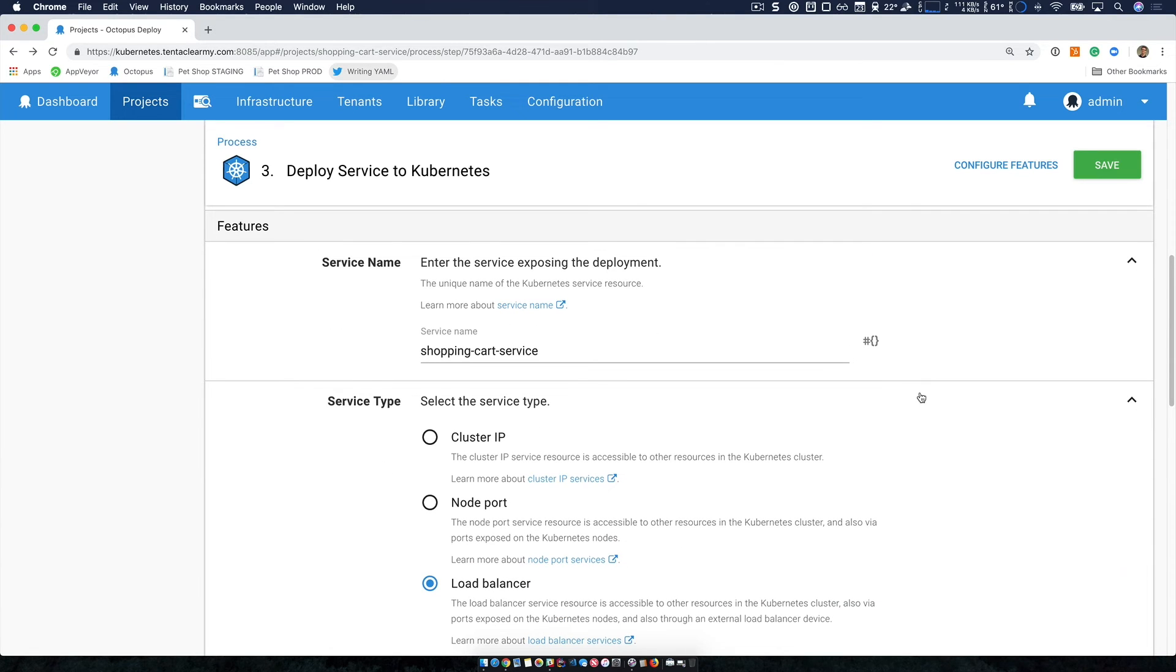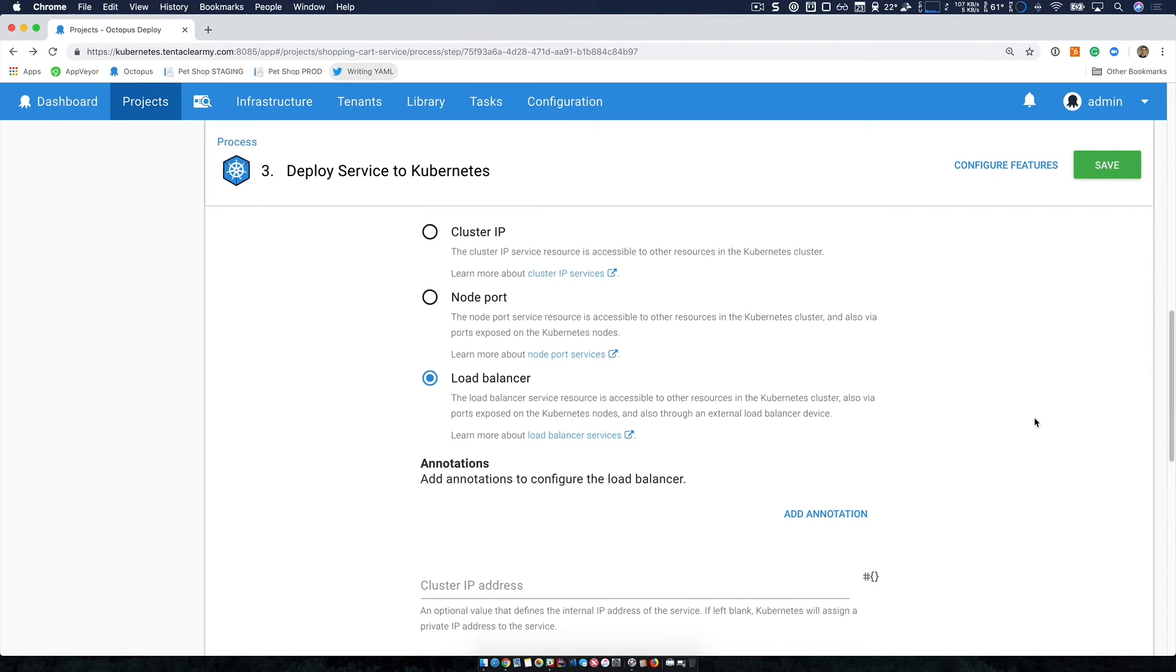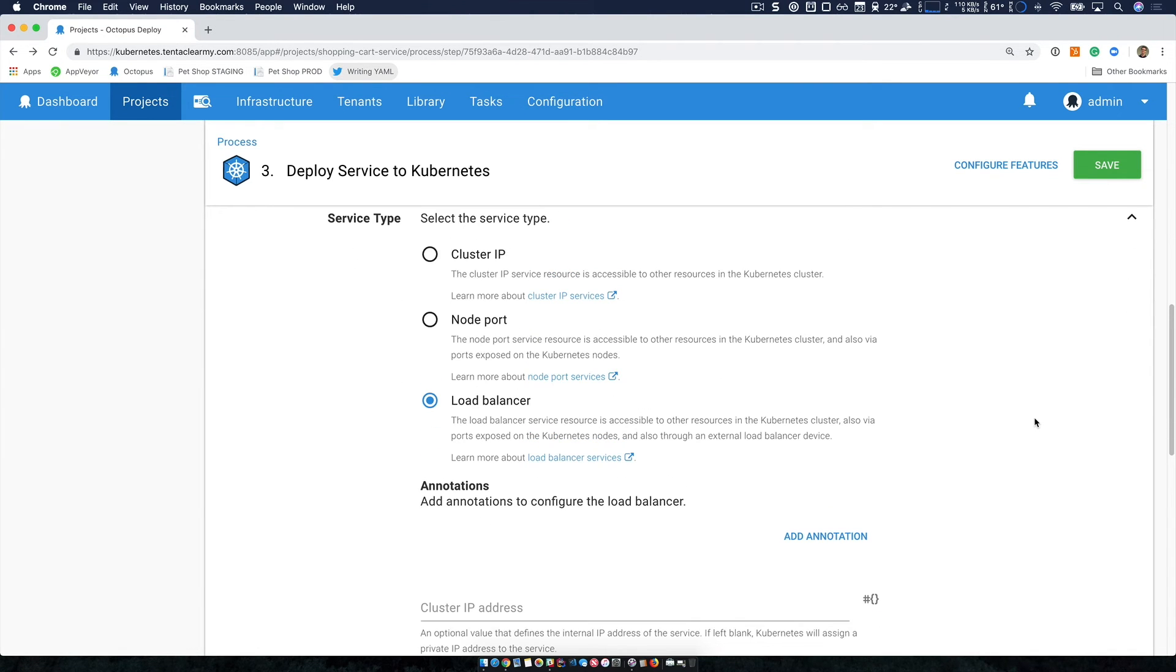The service is the endpoint that we'll connect to publicly. And so you can see here, I've just given it a name, and I'm specifying the service type.